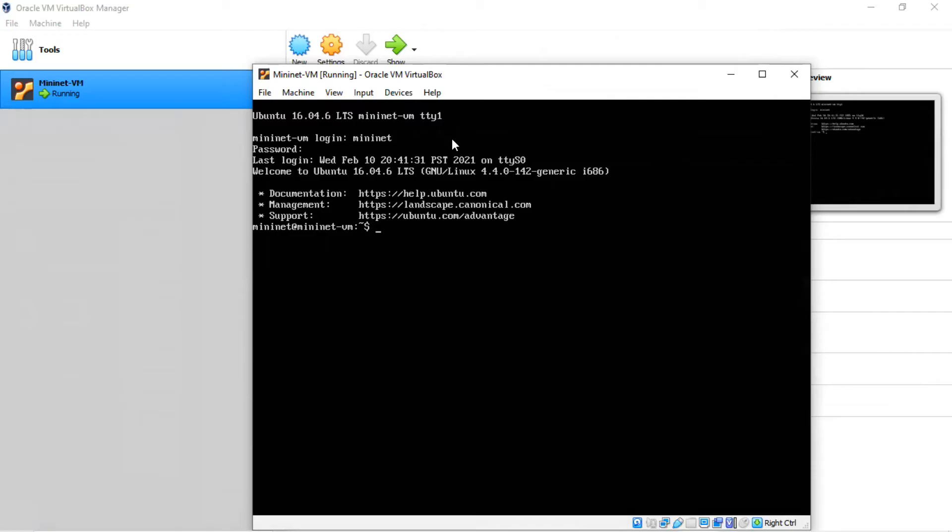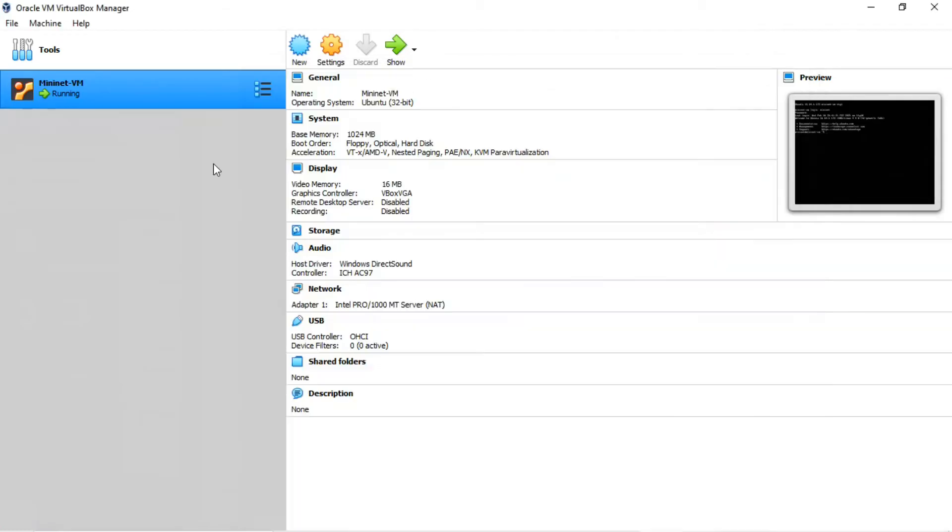Although you can work from this screen, it can be very awkward. The console window is small, the mouse can be captured, and you can't copy and paste. So you will want to access the VM via your host computer using an SSH client. There is a link to a short explanation of the SSH protocol in the Week Zero resources on Canvas.